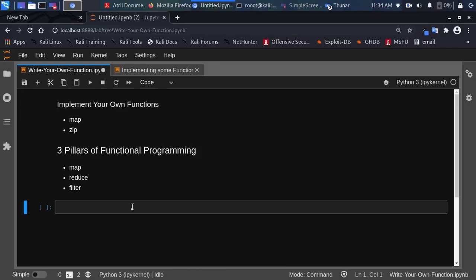Hello everyone, welcome back. My name is Jesse and this is an exciting tutorial. We're trying to see how to implement some functions — specifically, how to implement a map function. Map is one of the three pillars of functional programming: we have map, reduce, and filter. We're trying to see how to write our own map, and in the next tutorial we'll see how to work with zip.